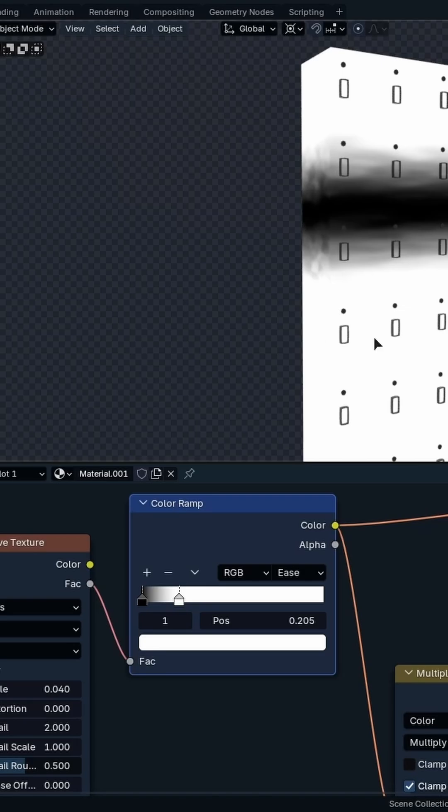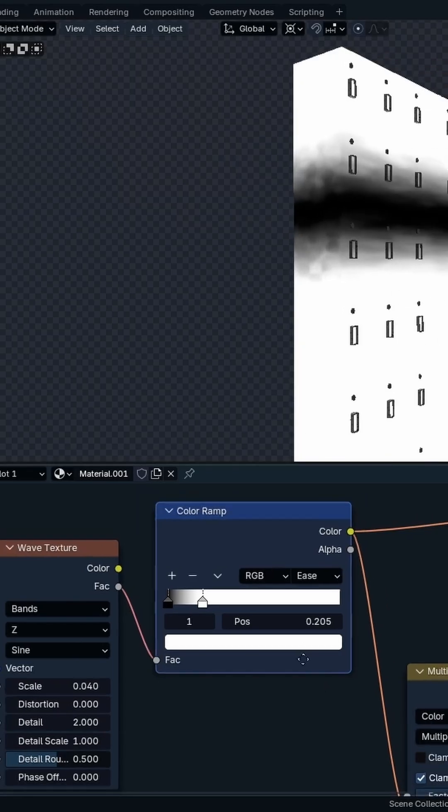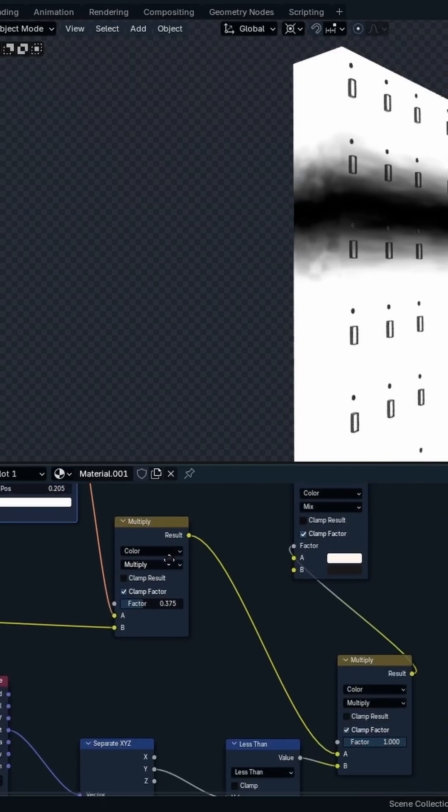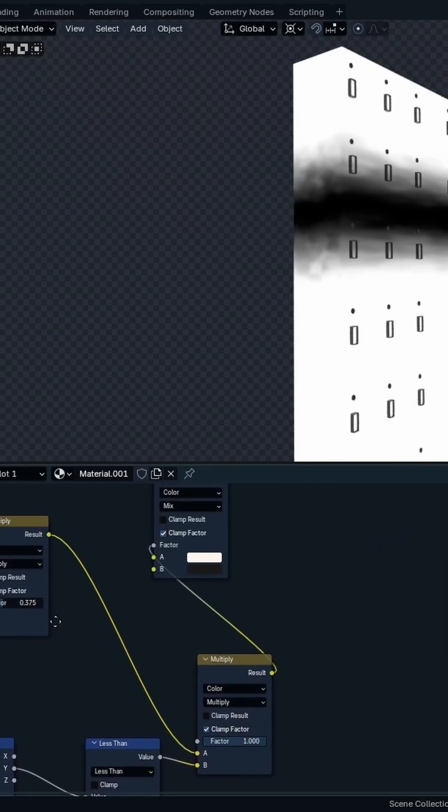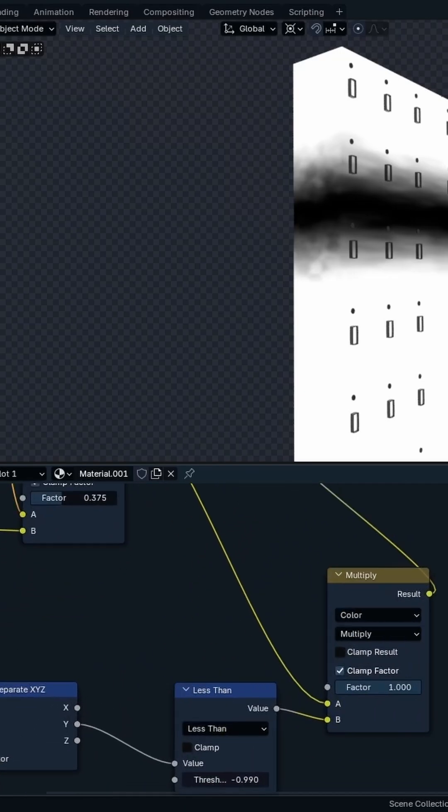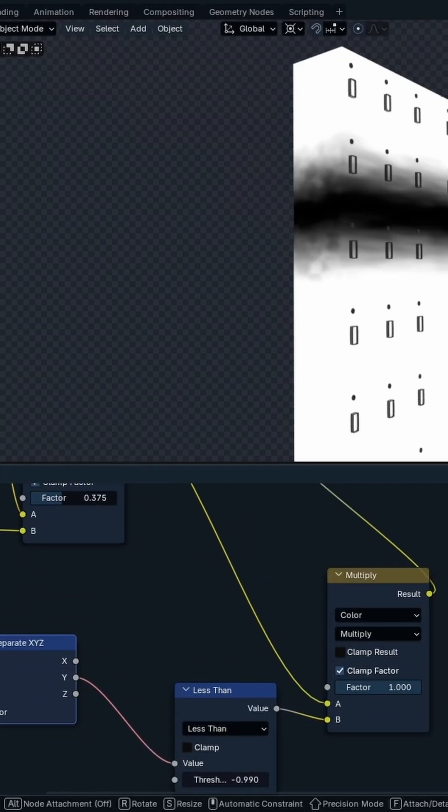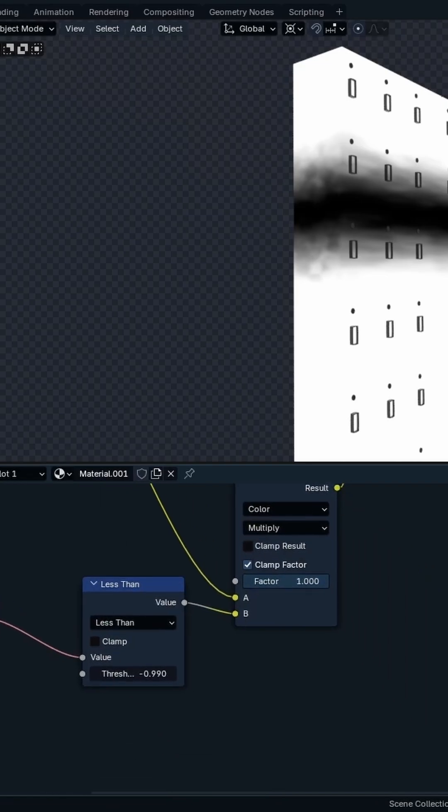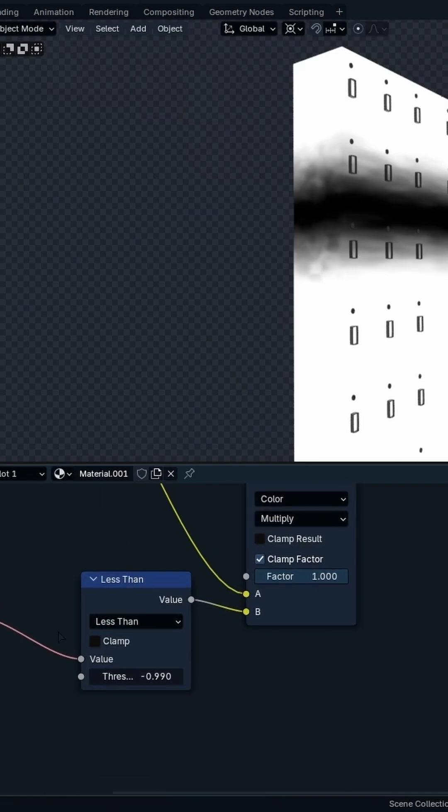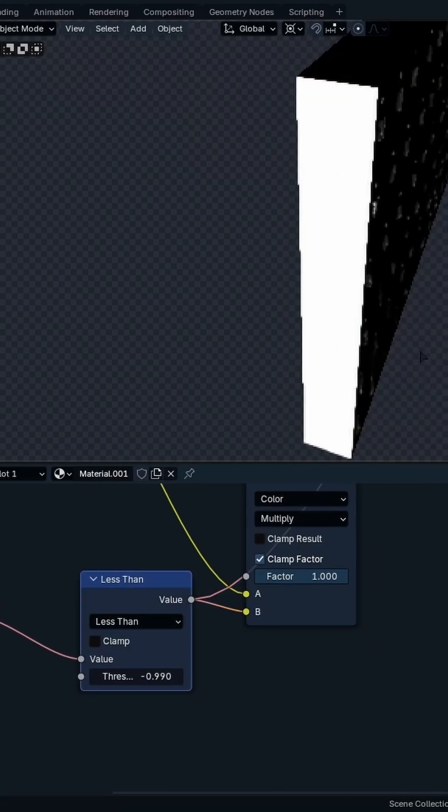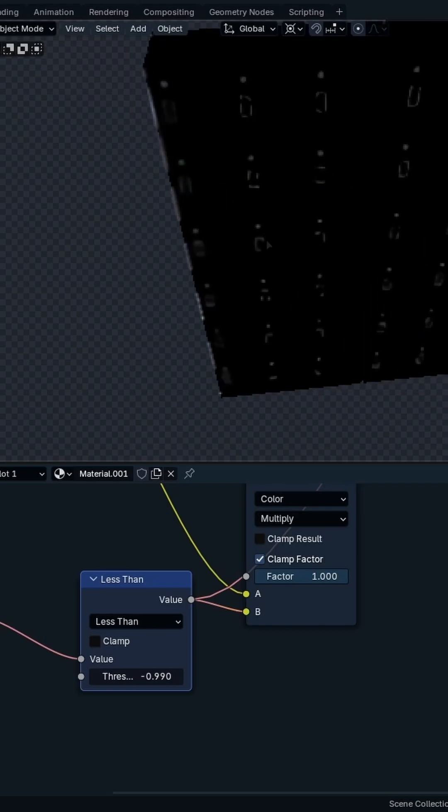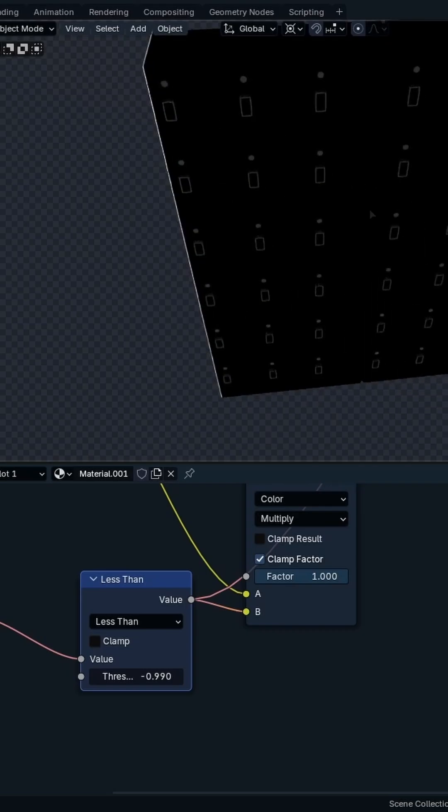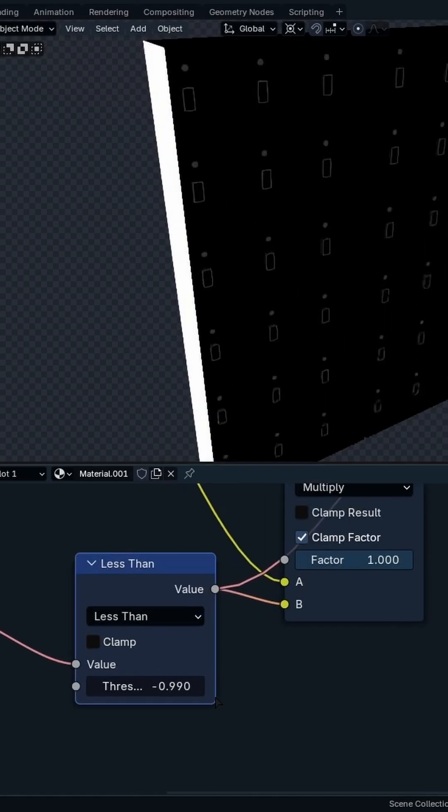But I have just masked it out using a texture coordinate, separating its vectors and getting just the Y-axis. Look at that. So this is the Y-axis, look at that. So I'm just getting just the tip, so it's minus 0.990, so it's almost at minus one.